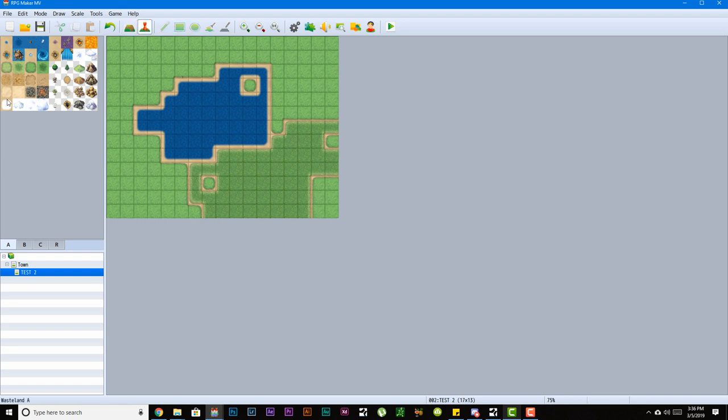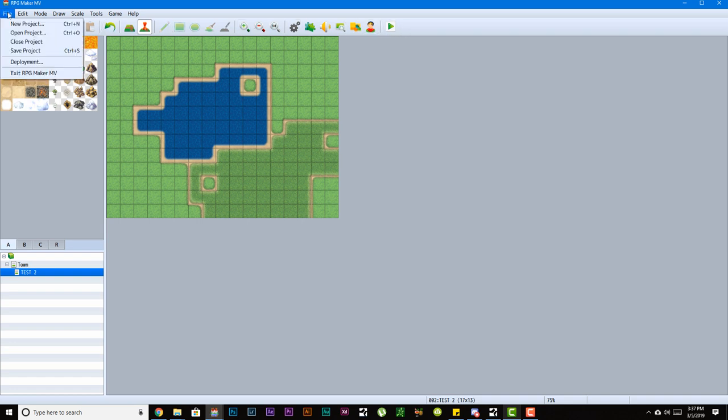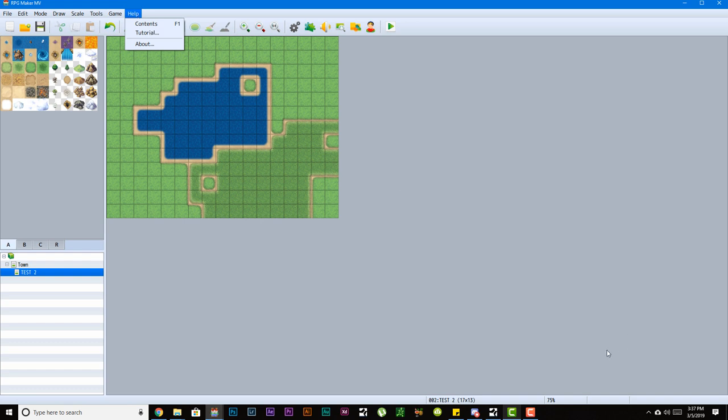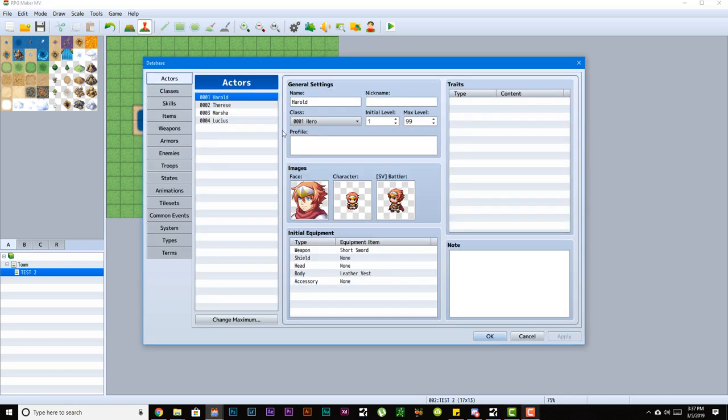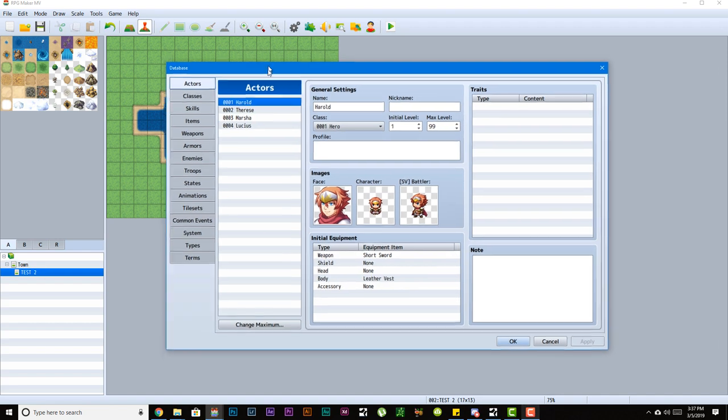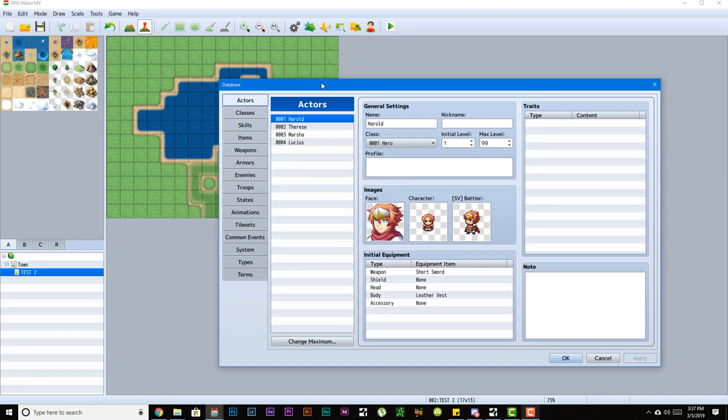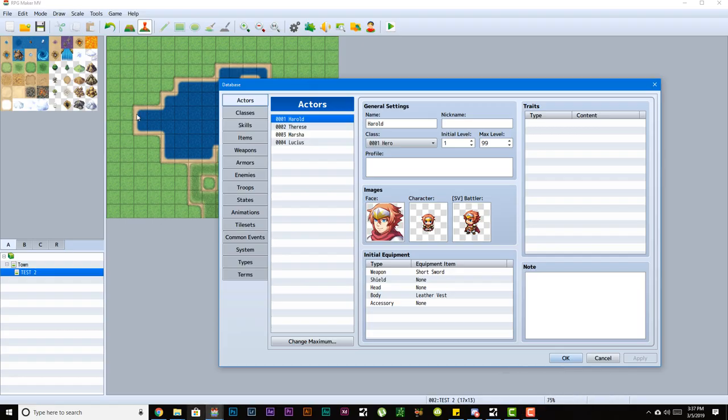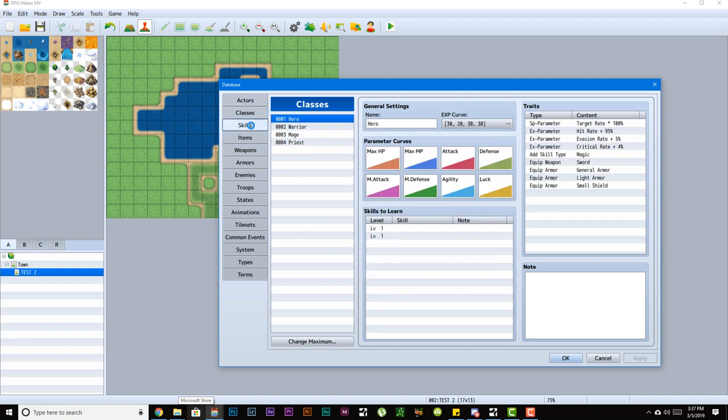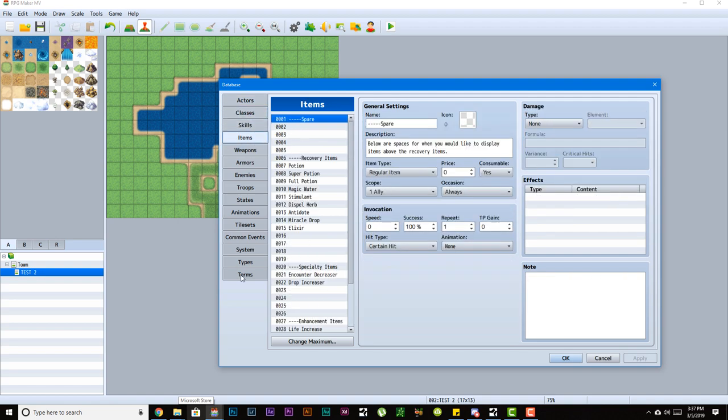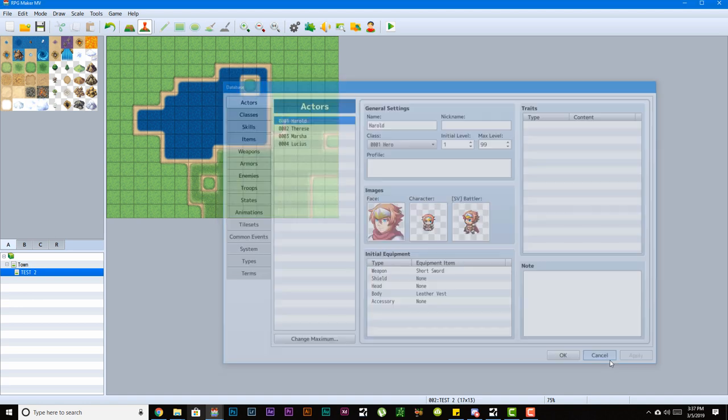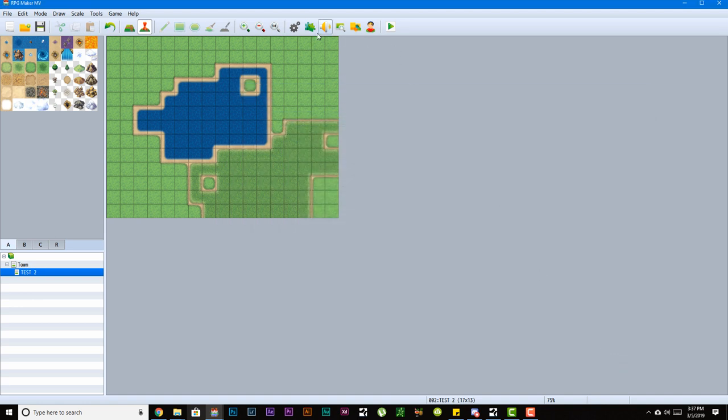A couple more things that I want you guys to take note, everything that's on the top section is the same thing that you will find in these listed menus up here. Some of the other interfaces that we have is a database menu, which pretty much shows you all your database-related assets. For example, this is where all your actors will be stored, all your classes, your skills, your items, and so forth. This whole database menu we'll be coming back to in the future to talk about.